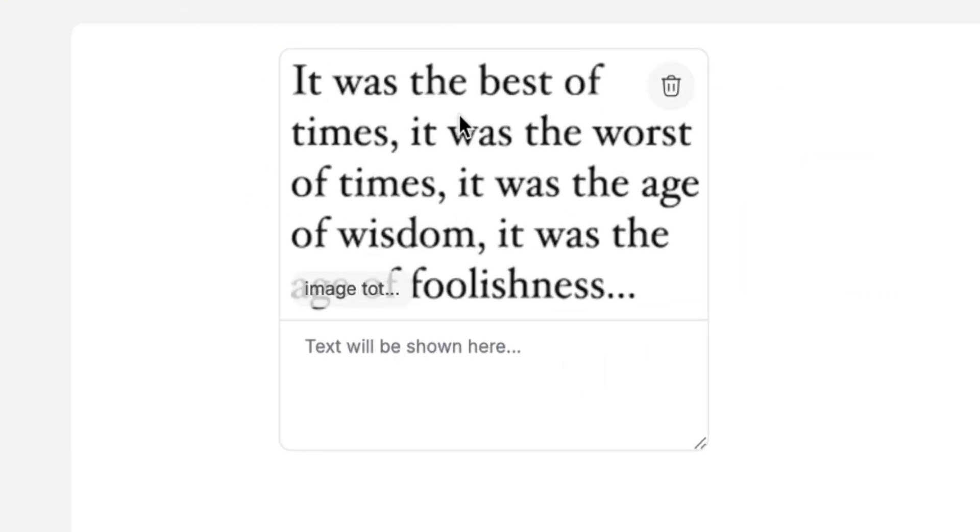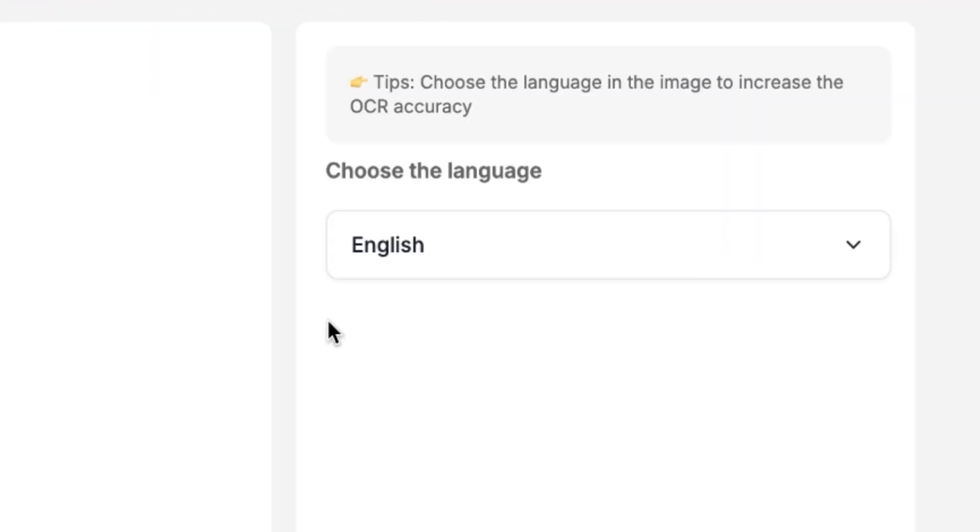So you can see this is the image to text, and you can specify the language from here. I'm just going to go ahead and say image to text.